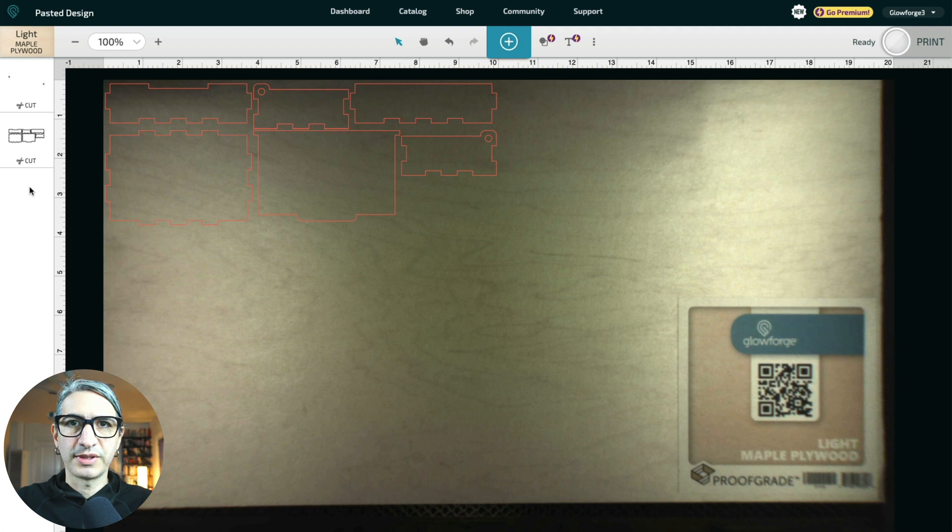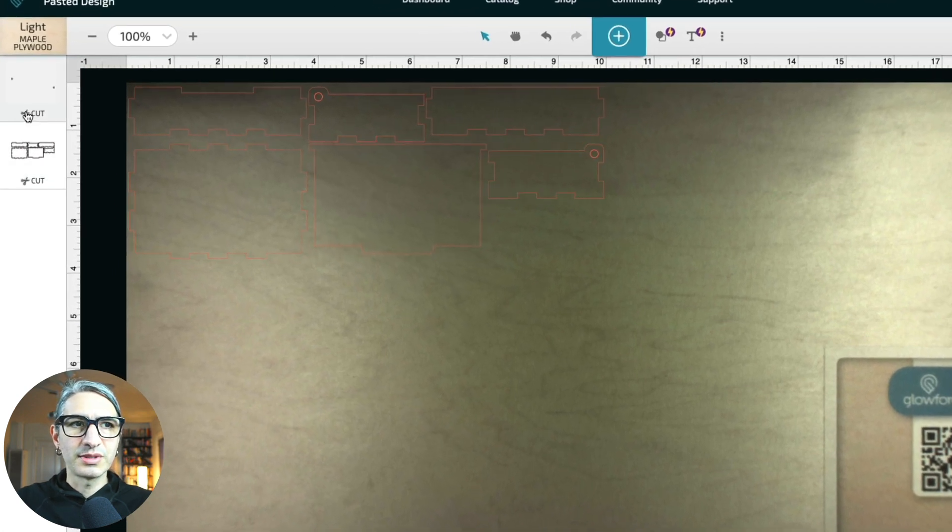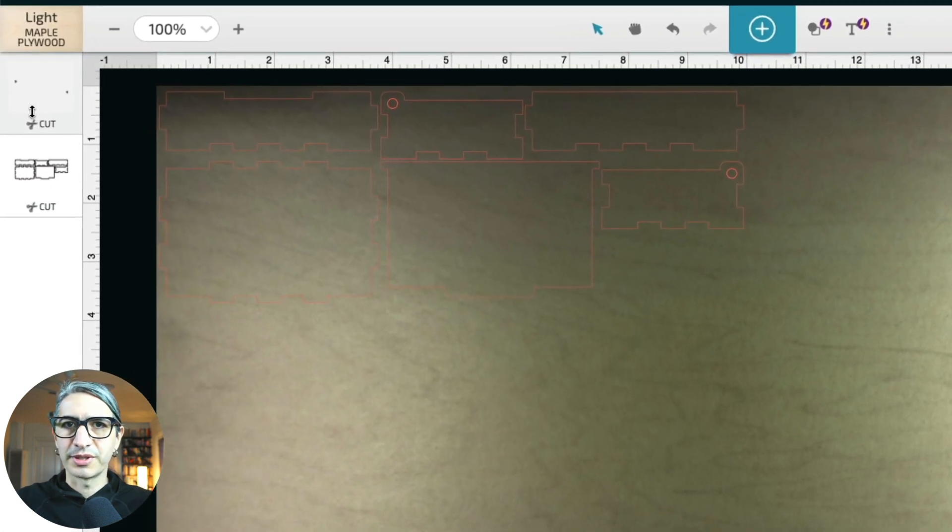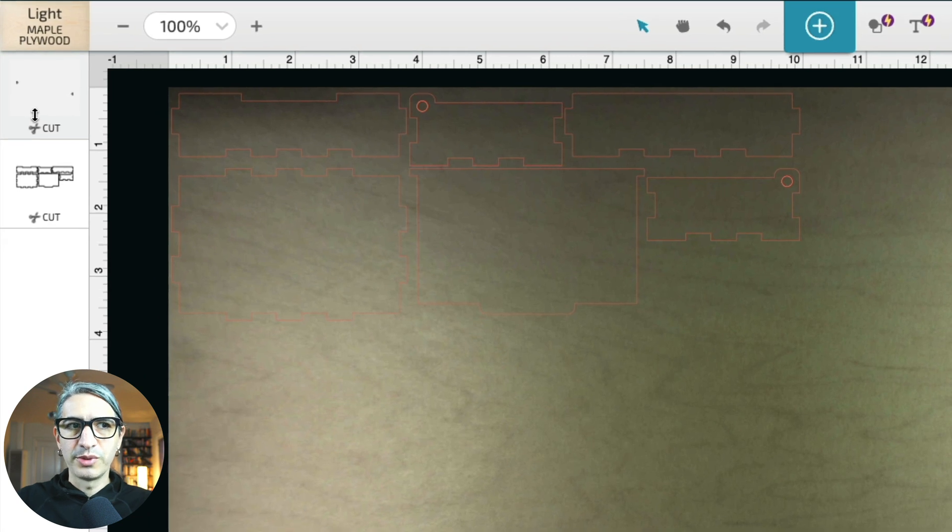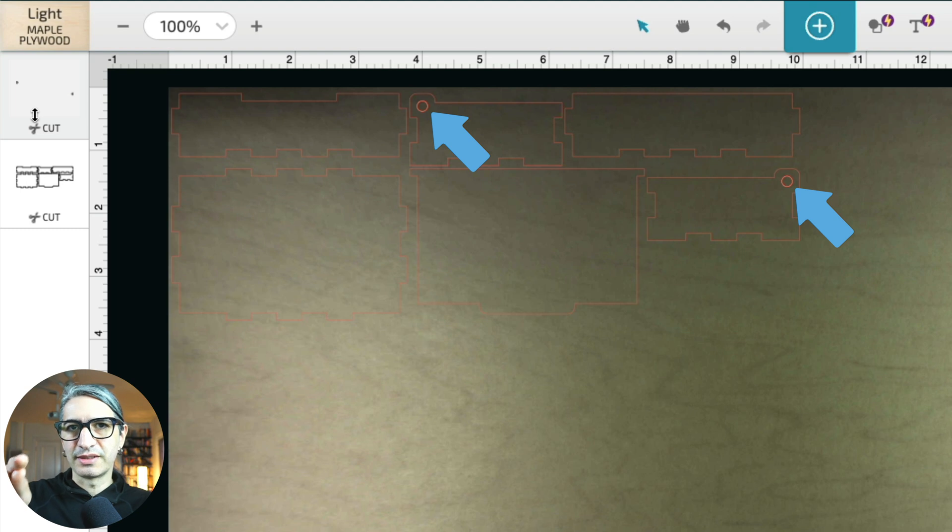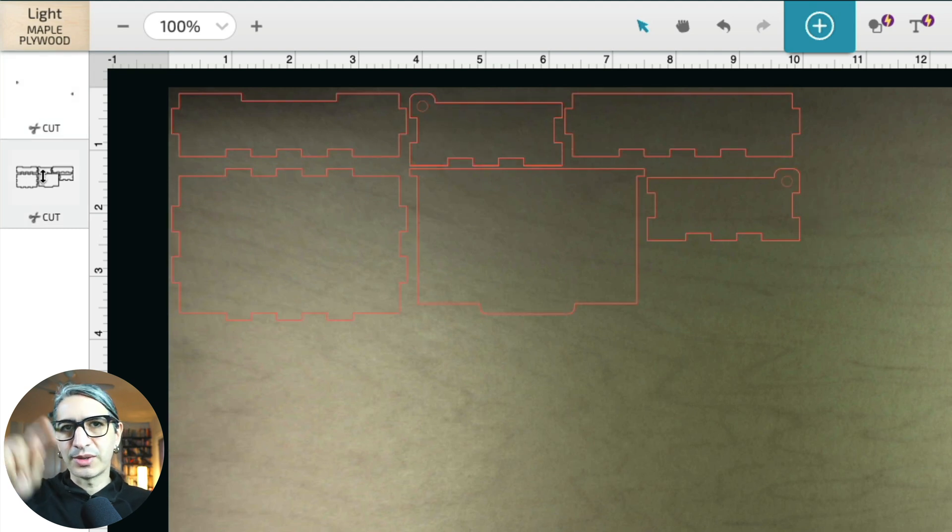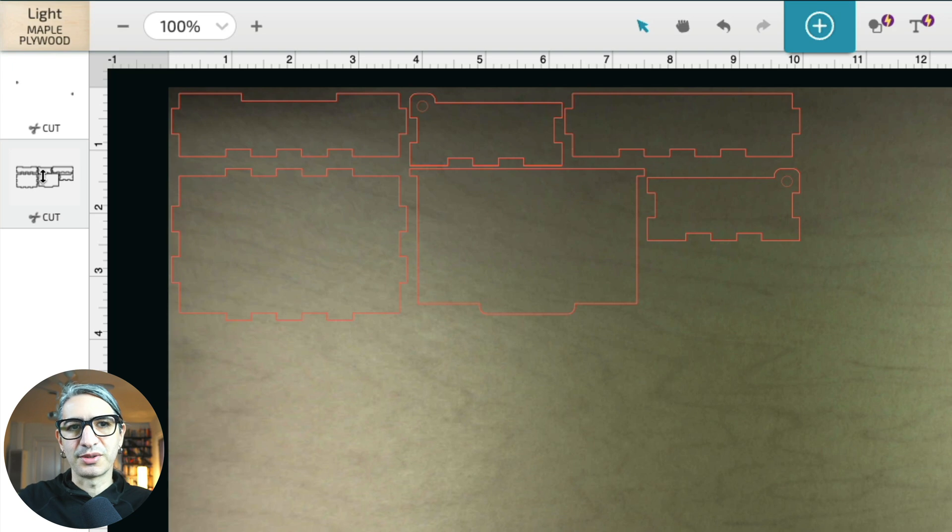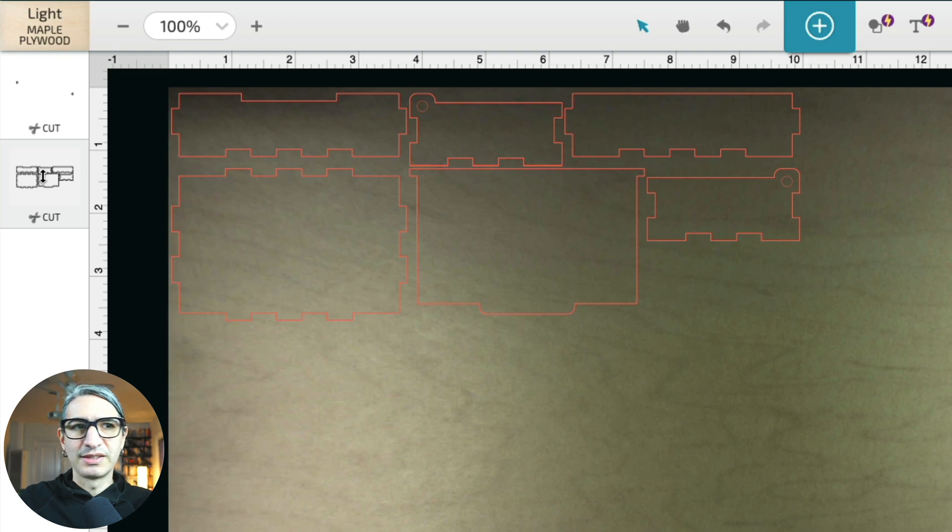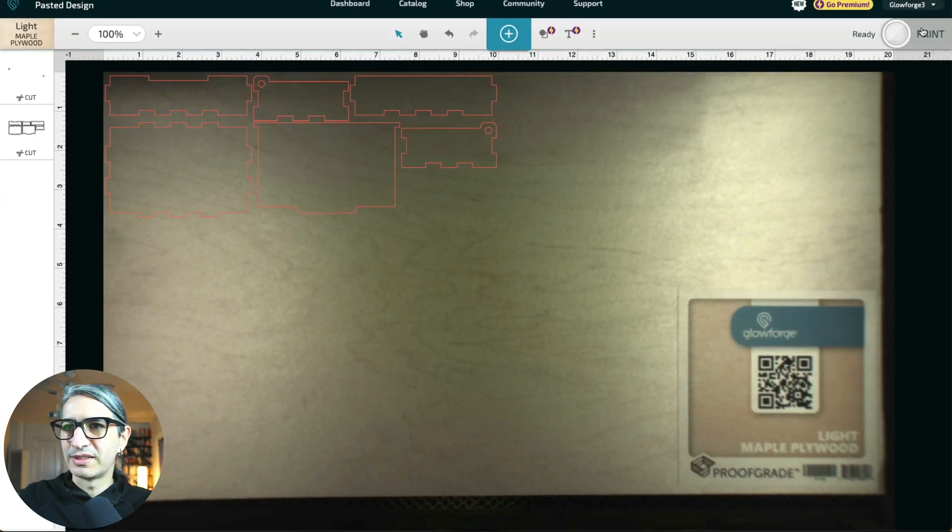I uploaded the design to the Glowforge interface, and I wanted to note that there are two separate cut operations. We made those holes for the hinges black so they would be the first operations, since they are an inside hole, and then we made the outlines red so they would be the second operation. So let's see how this turns out.